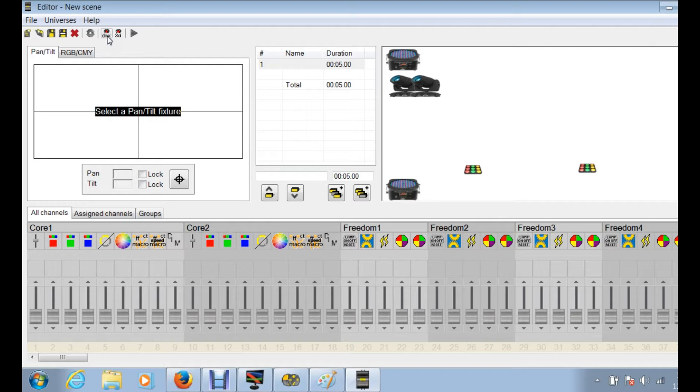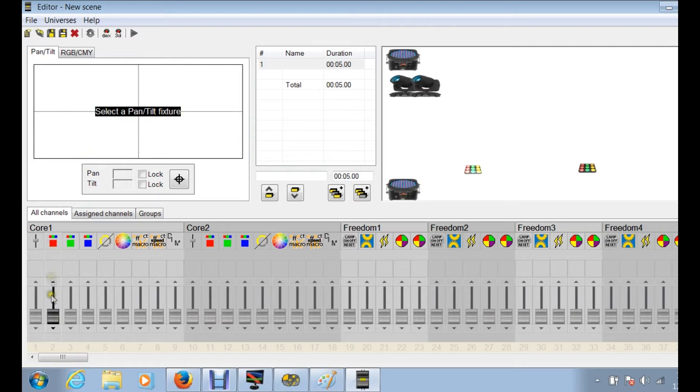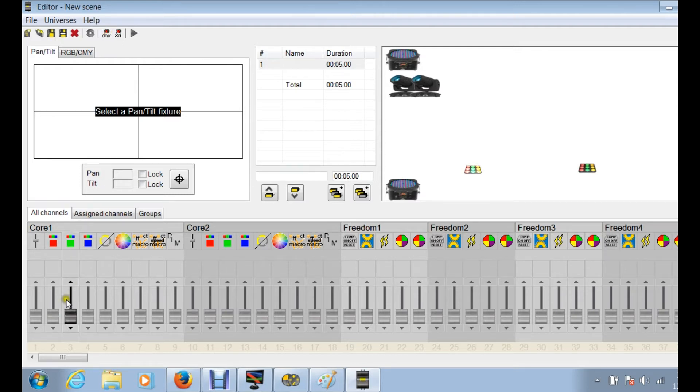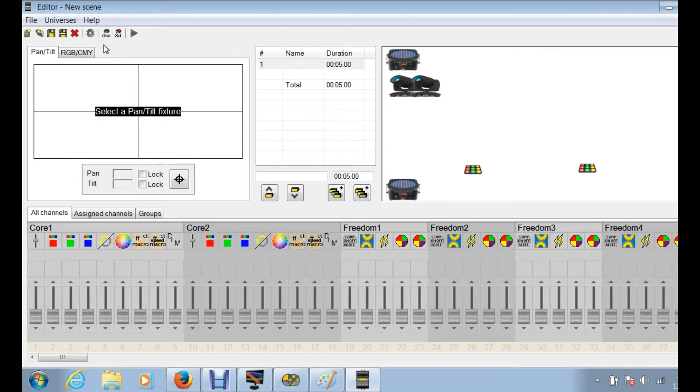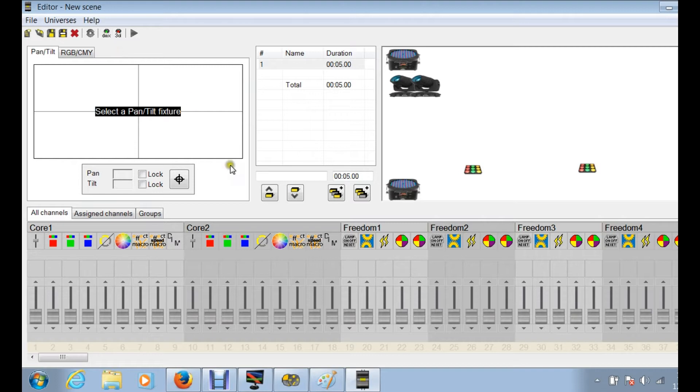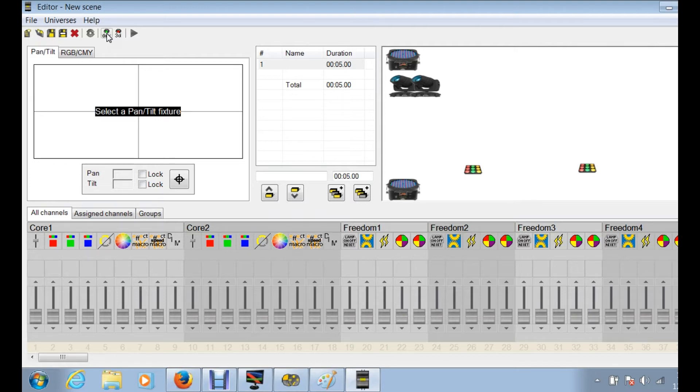DMX, if you have your dongle box connected and you want to actually run your fixtures live, so if you're moving your red slider on your core and you want to see that actually work on the fixture as you're doing it, then you need to make sure that this is activated green. That's a very important part of the process because if you do not have this activated, your fixture will not do anything because it's not sending the signal out to DMX.